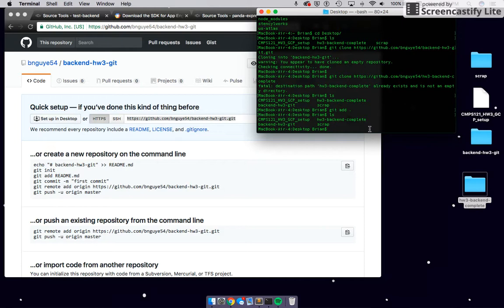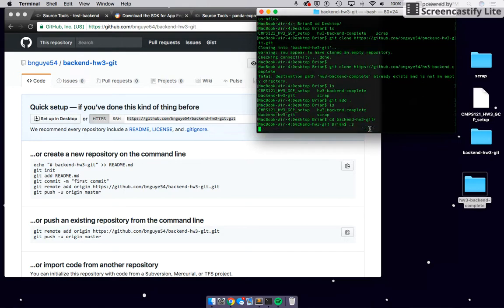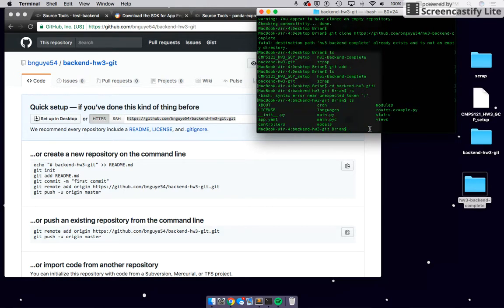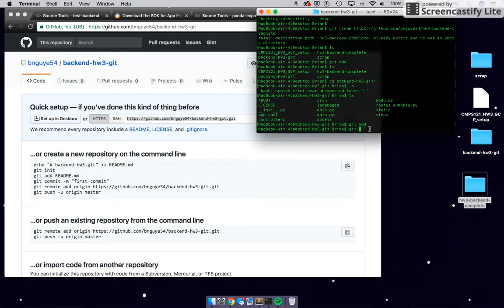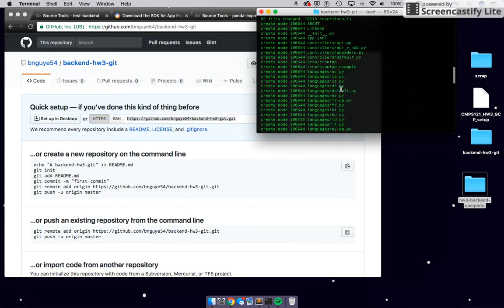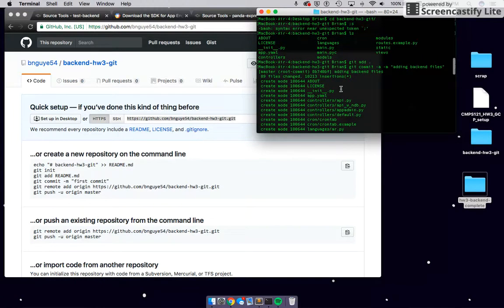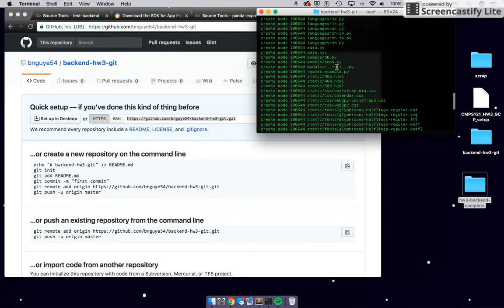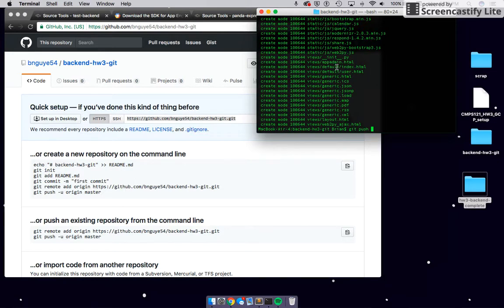Change directory into 'backend-homework-3.' You can press Tab to autocomplete. Once you're in the repository, type 'ls' again to see all the components inside. Then type 'git add .' to add everything. Then 'git commit -a -m' with a message like 'adding backend files.' Finally, type 'git push' to push everything up to the repository so it's on the internet.